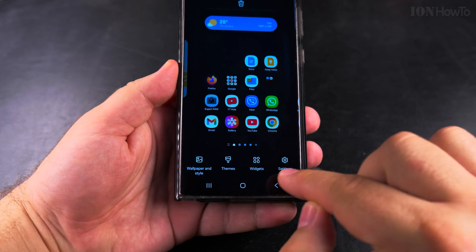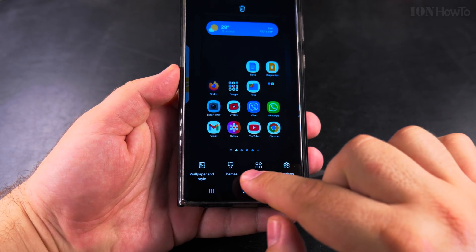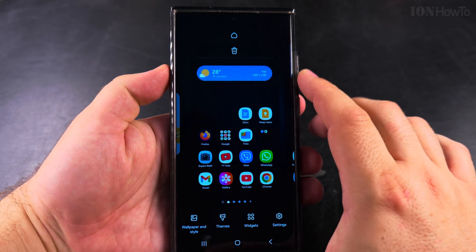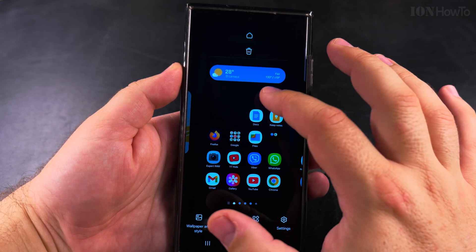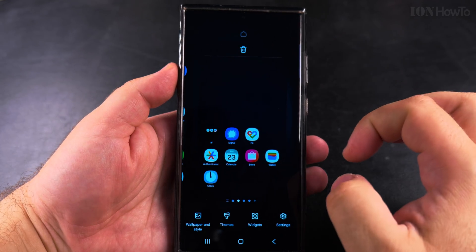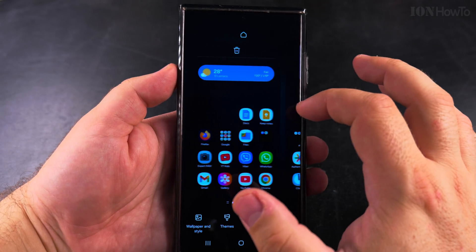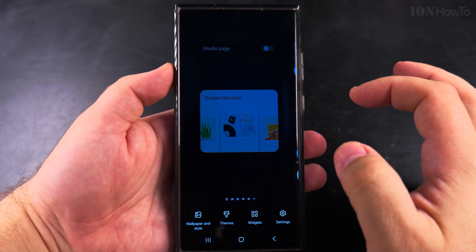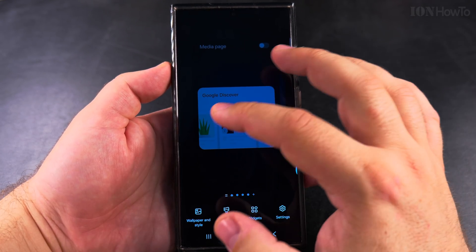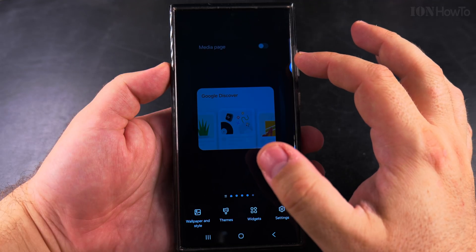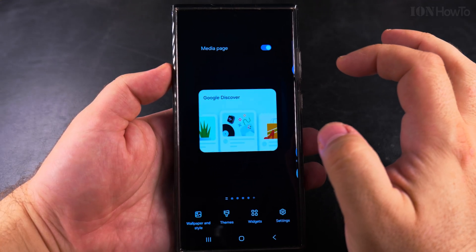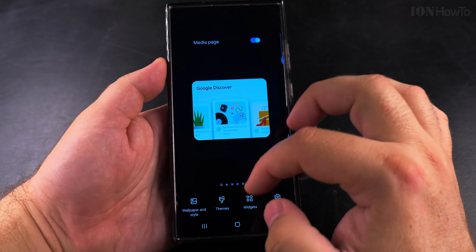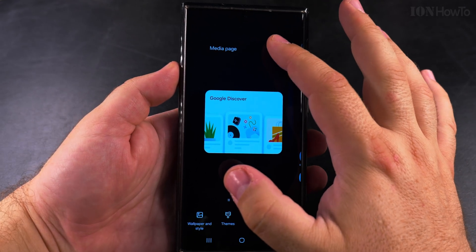You have all these settings and options there. You also have the option to delete this whole panel, and not only to delete, but you can even rearrange the panel. You can enable the media page which has Google Discover if you want, or maybe not.